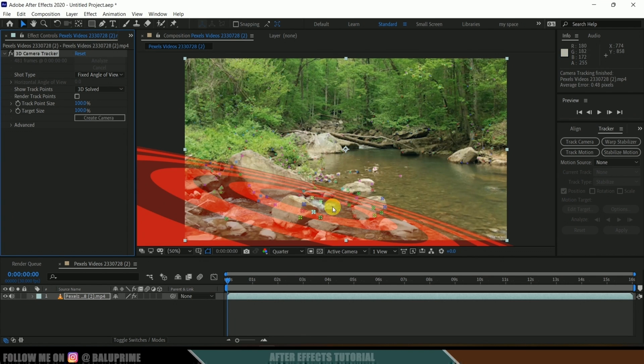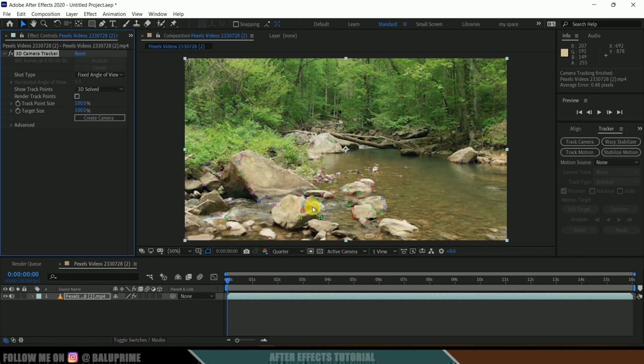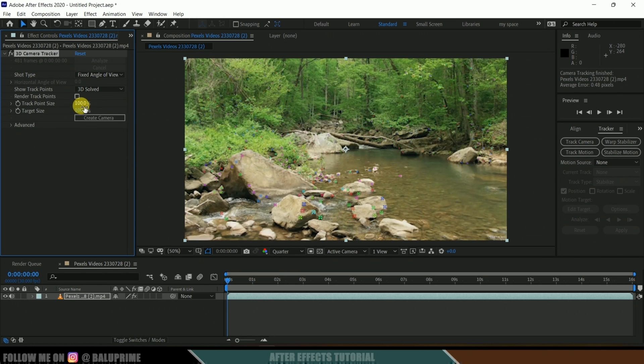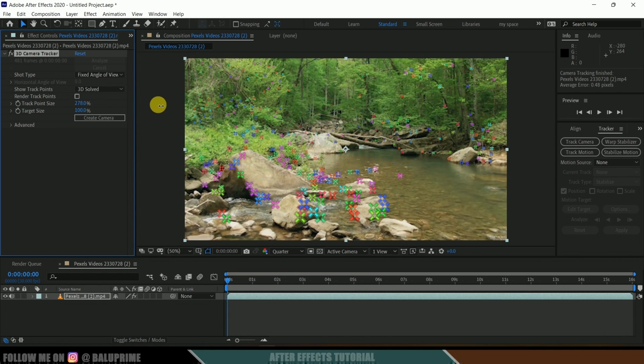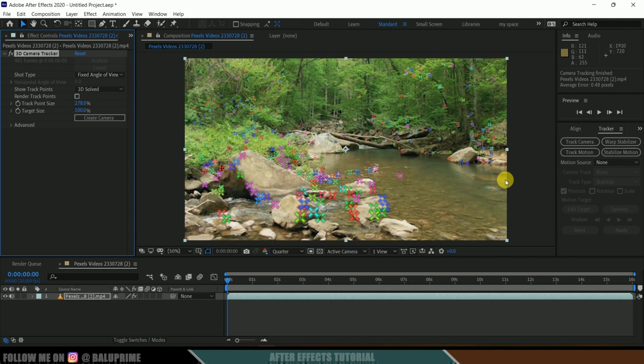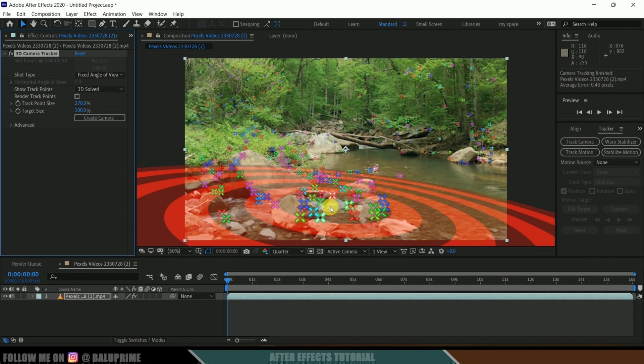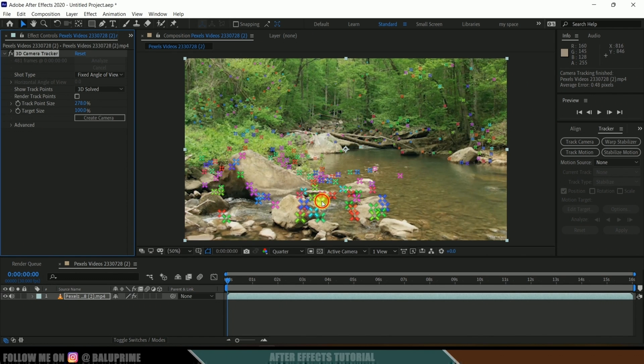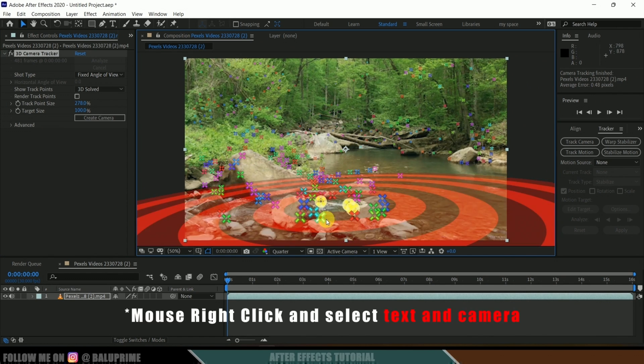So here you can see our tracking is done and we got some track points. Let me increase the track point size. Now you can see we got this track point size here. Now we need to select the points where we want to add the text. For example, if I want to add text here, let me select these track points like this.